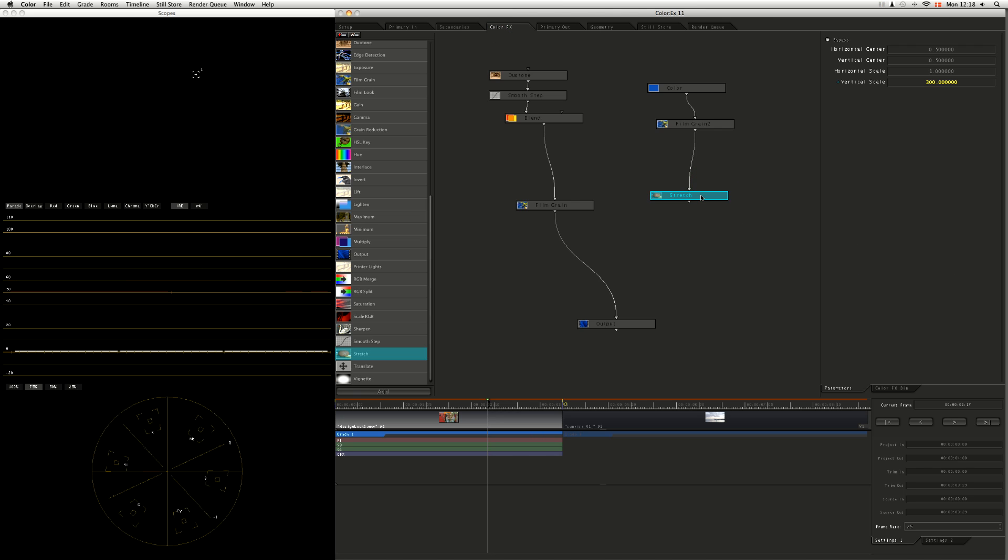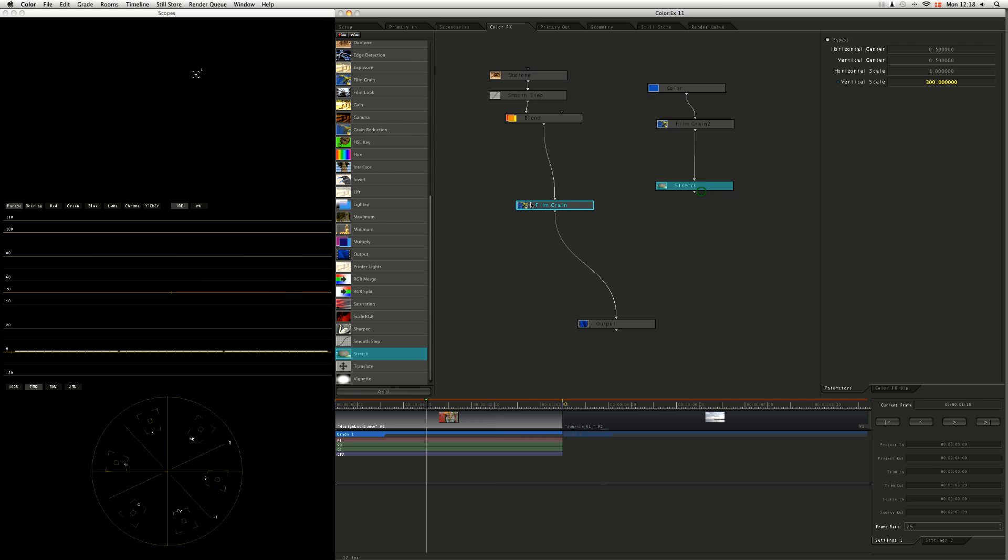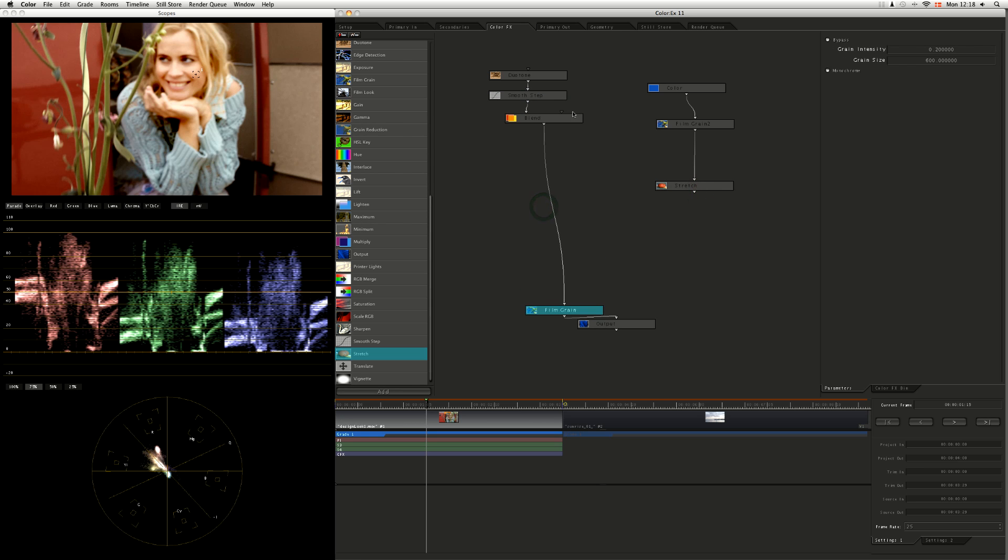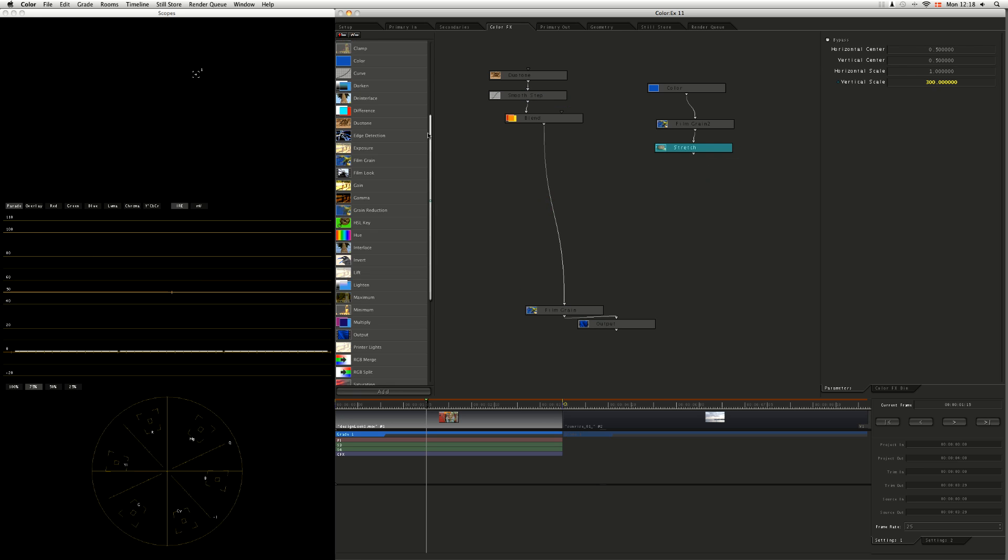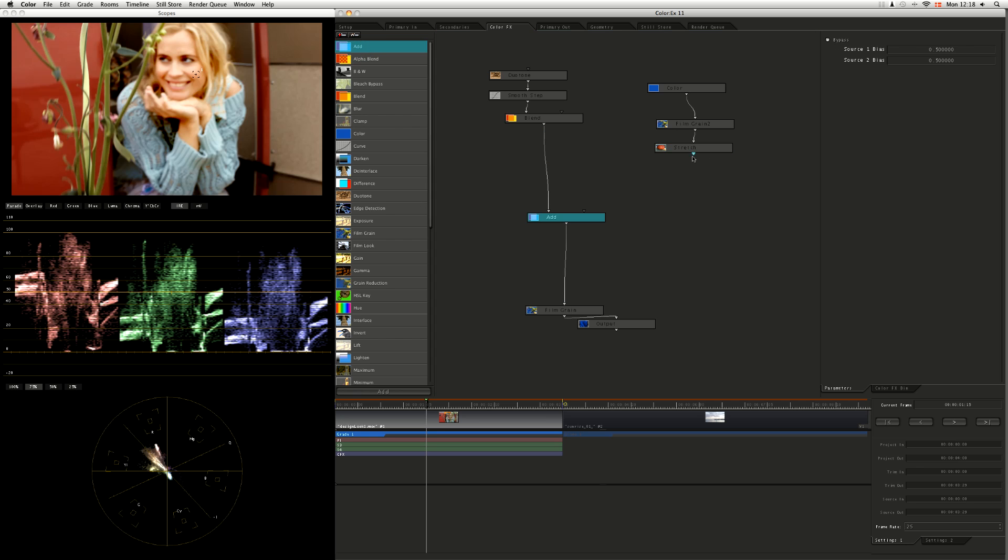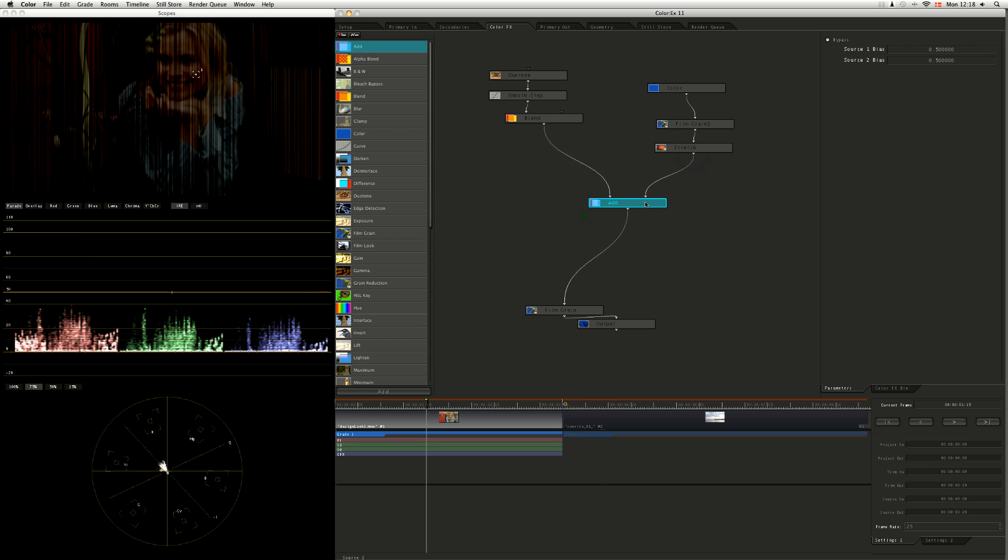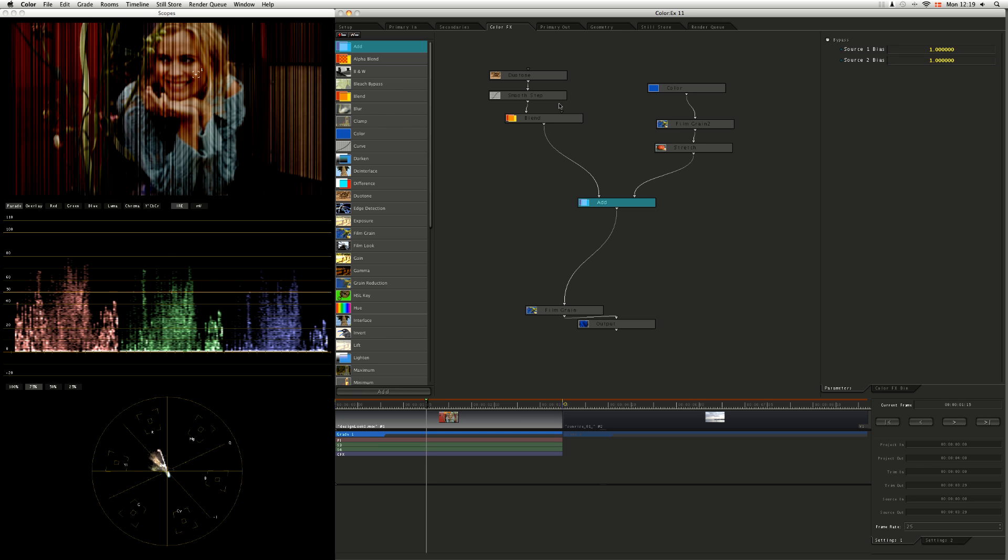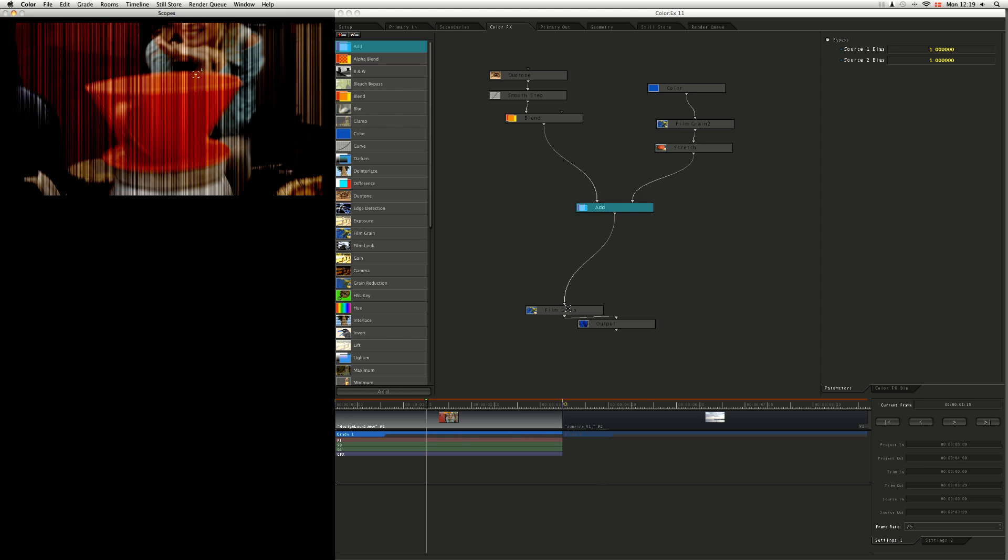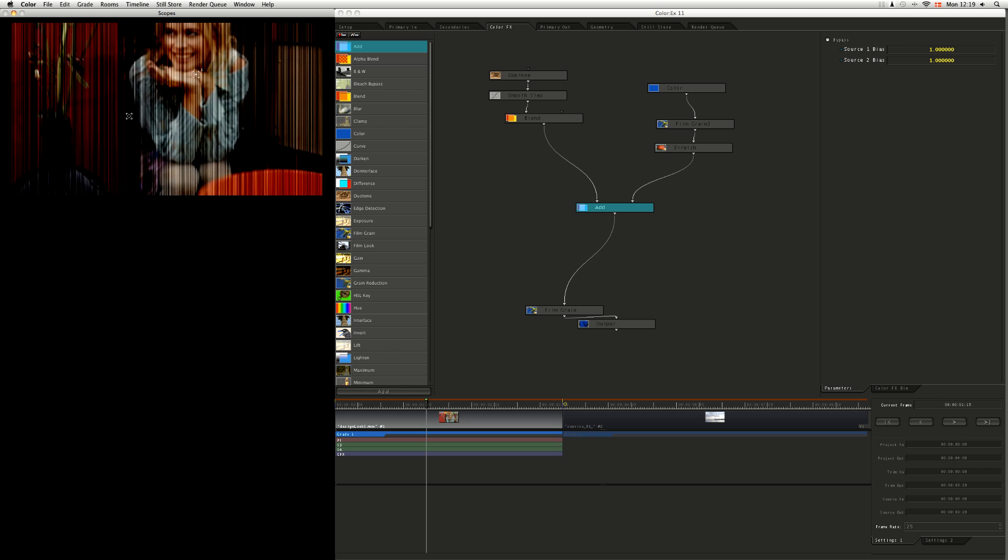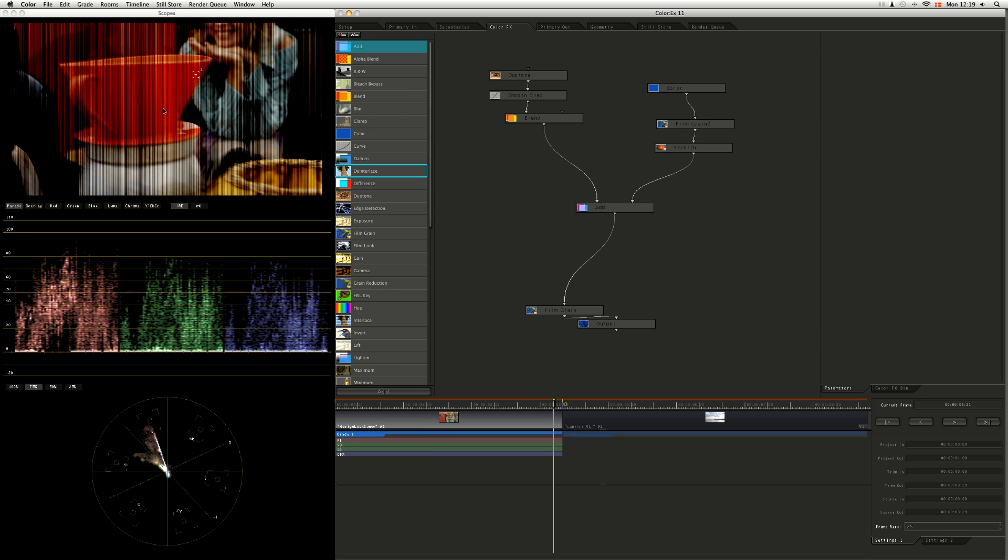Okay, so I've got my stretch going on, my film grain. I can hardly see the grain here. So let's merge these two branches together. And I'm going to merge them with an add. So my source one bias, well, I want all of source one, and I want all of source two. So at the moment, I'm getting a whole load of little film grain stripes. It's looking exceedingly weird.